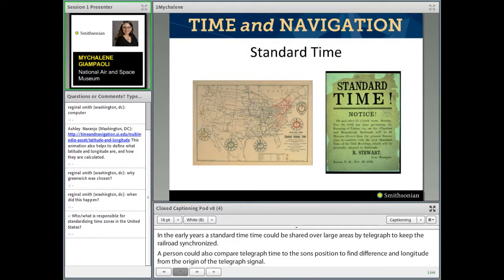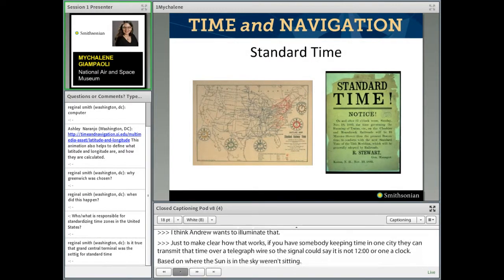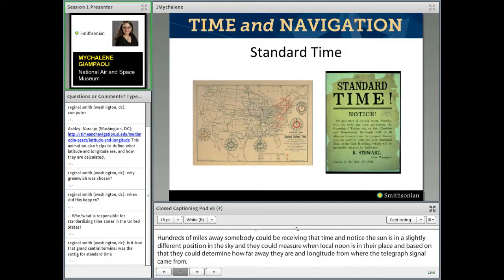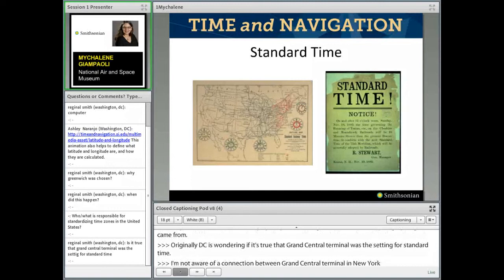In the early years of standard time, time could be shared over large areas by telegraph to keep the railroad synchronized. A person could also compare telegraph time to the sun's position to find their difference in longitude from the origin of the telegraph signal. If you have somebody keeping time in one city, they could transmit that time over a telegraph wire — the signal could say it's now 12 o'clock based on where the sun is in the sky. Hundreds of miles away, somebody could receive that time, notice the sun is in a slightly different position, measure when local noon is, and determine how far away they are in longitude from where the signal came from.